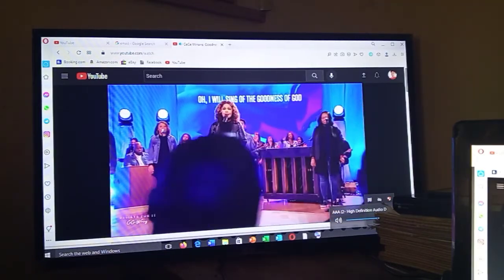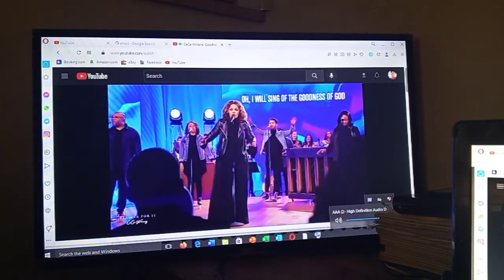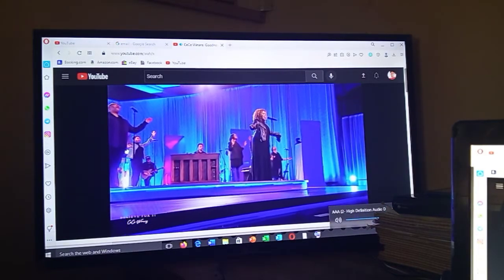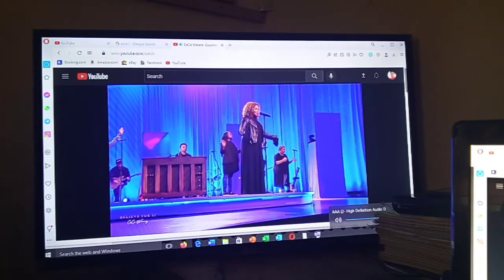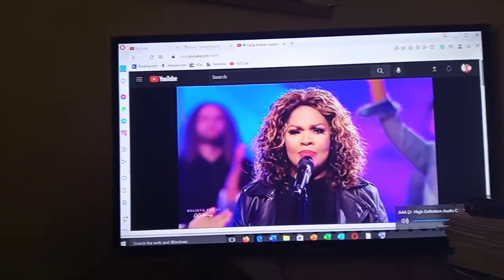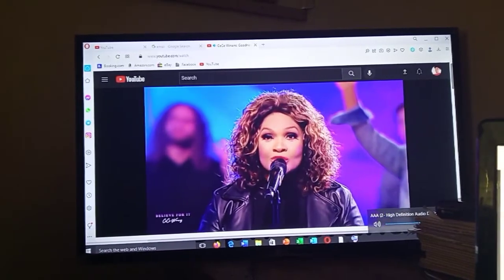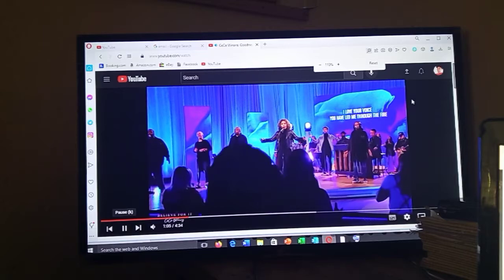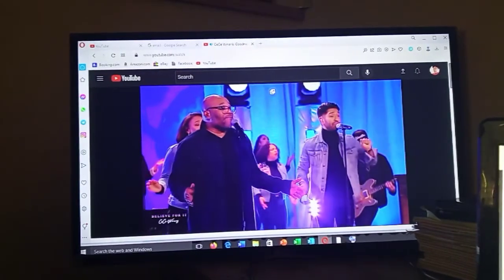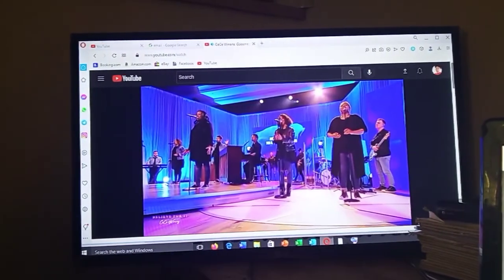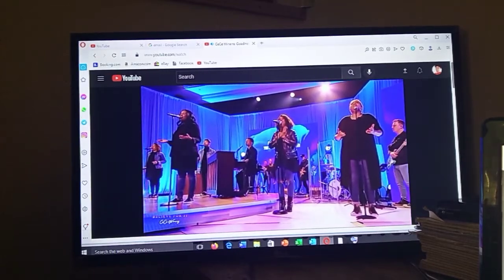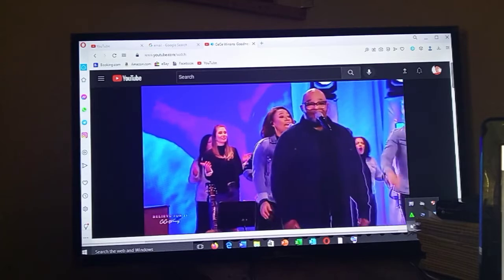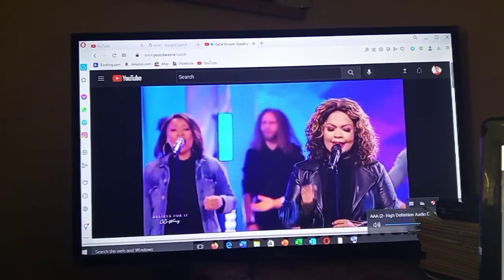Of the goodness of God. All my life you have been faithful, and all my life you have been so good. With every breath that I am able, oh I will sing of the goodness of God. I love your voice. You have led me through the fire; in darkest night you are close like no other. I've known you as a father, I've known you as a friend. I have lived in the goodness of God.